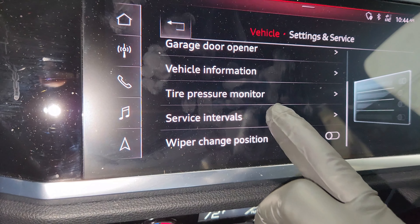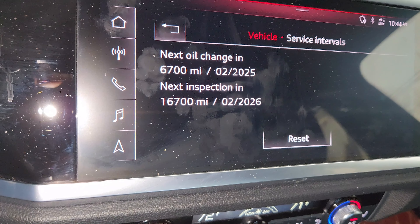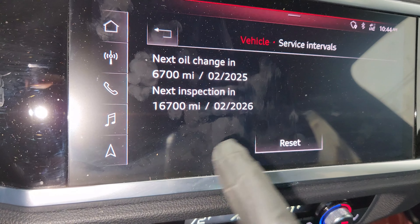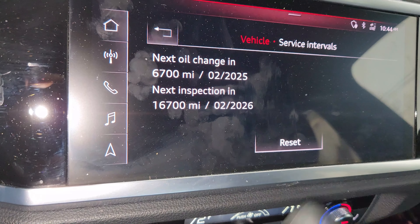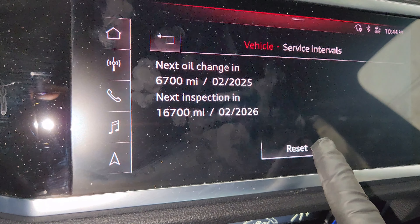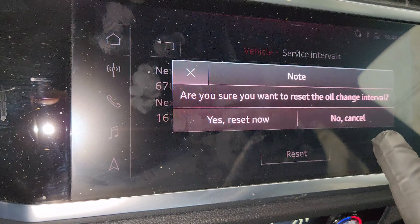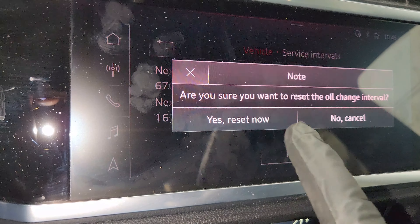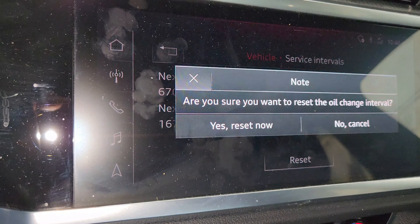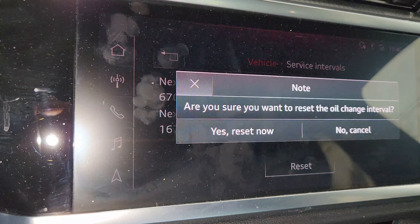Once in the Service Interval, you just tap it. It will tell you the next oil change is in a certain amount and the next inspection as well. Then you just do a reset. It will ask: are you sure you want to reset this interval? You say yes and reset, and it will reset to the next interval.